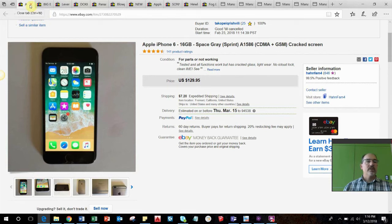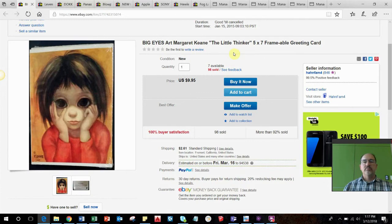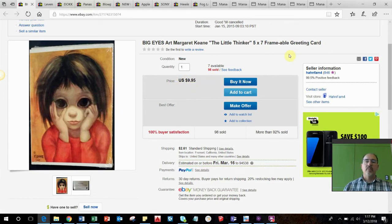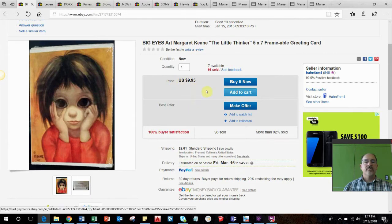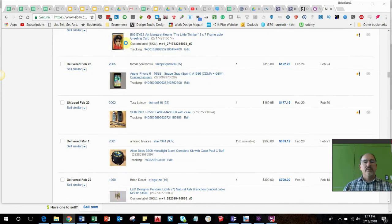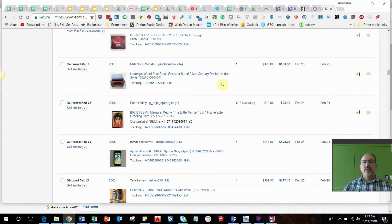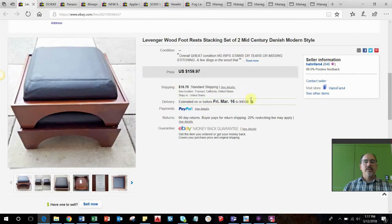You've seen in past videos you know I have several boxes of these king cards, probably in the thousands. They sell pretty consistently, at least a couple a month or a couple every few weeks. This is kind of the most popular one, a little thinker. Sold this greeting card for $9.95.